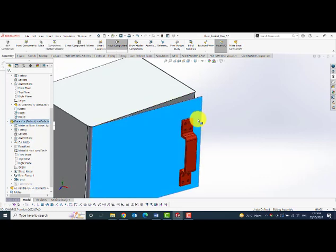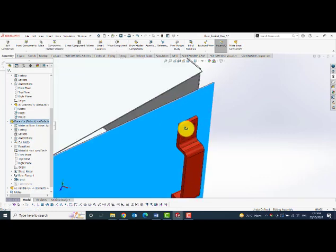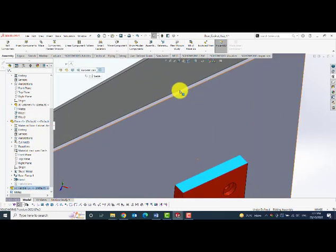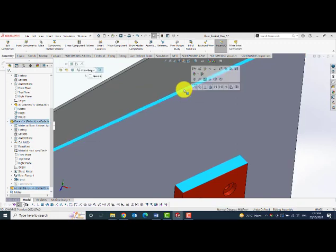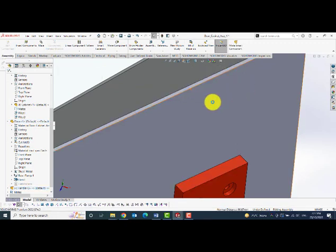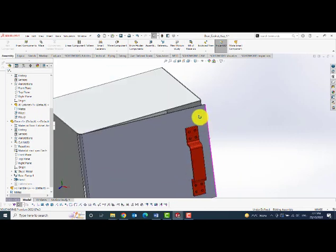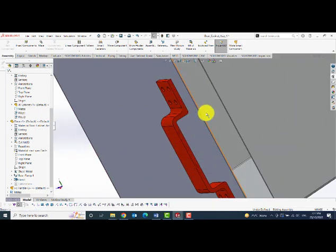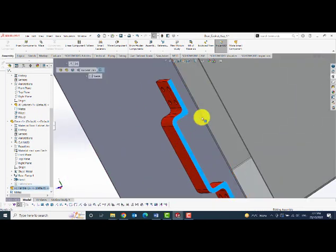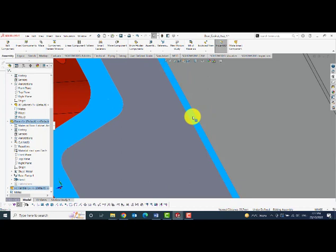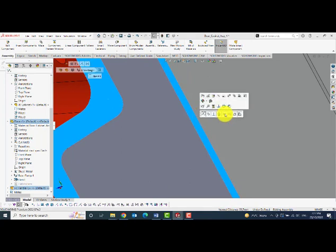Then further in order to position the handle, I will be adding the distance mates between the faces of the door, both vertically as well as horizontally.